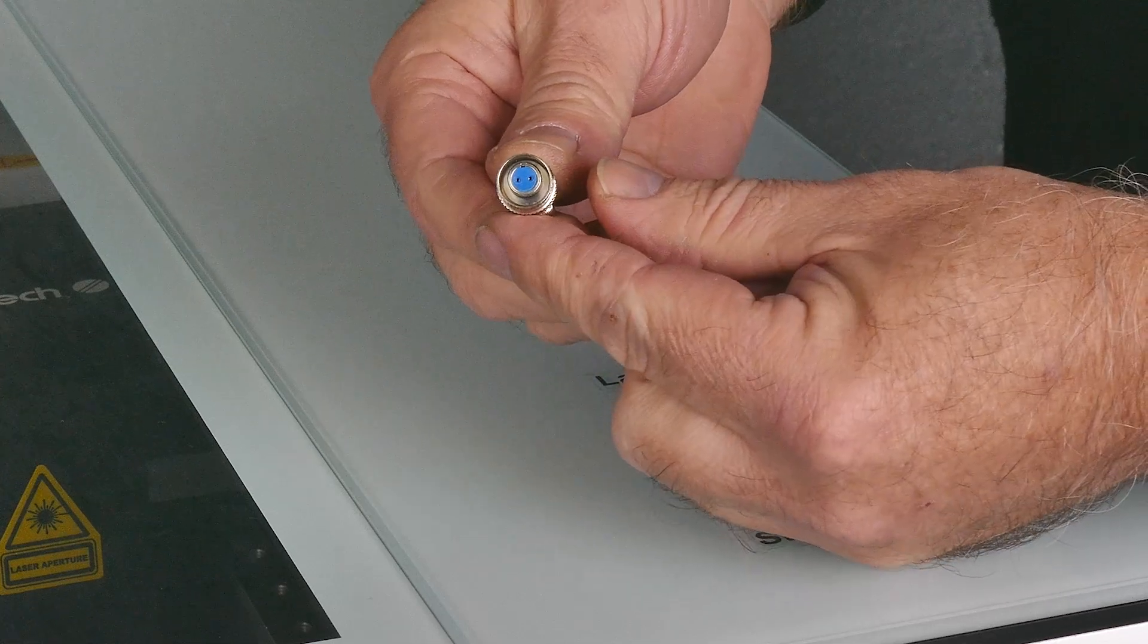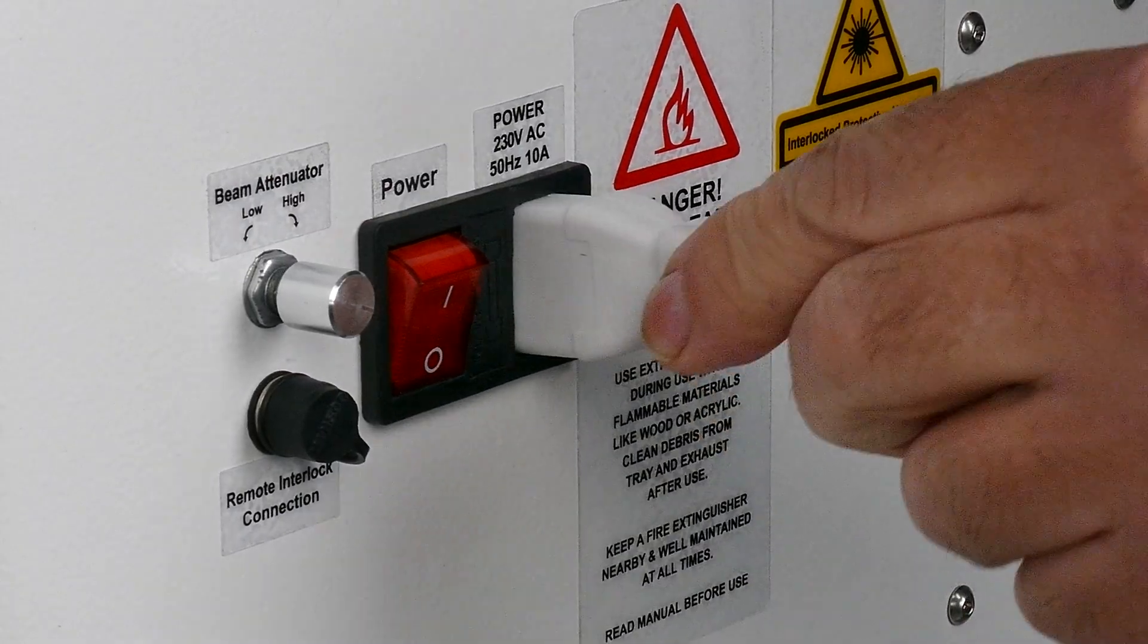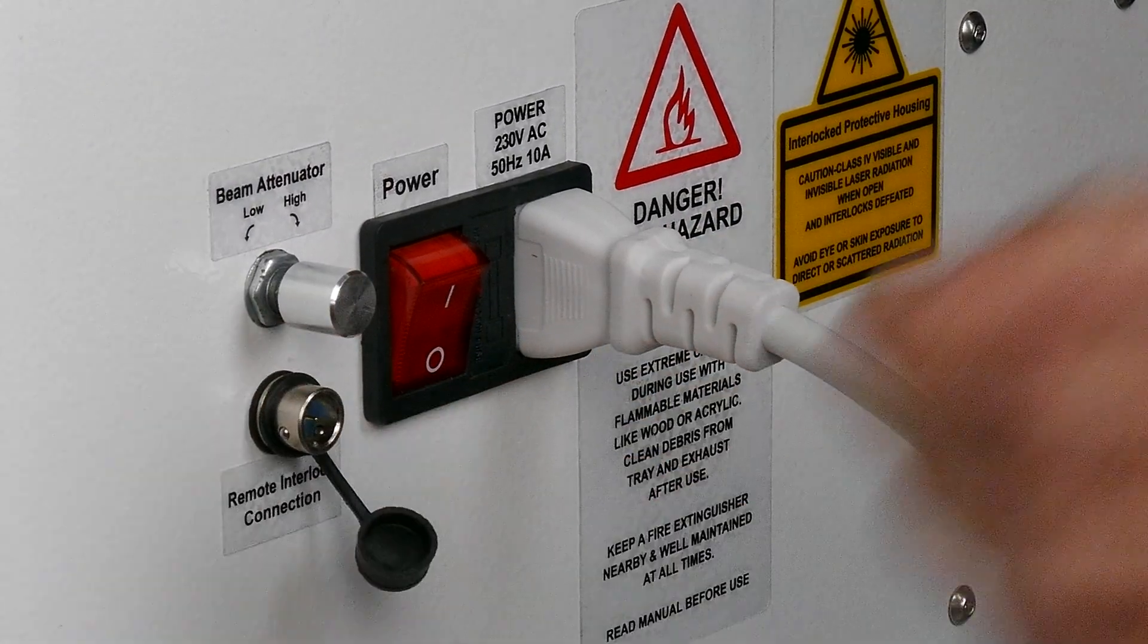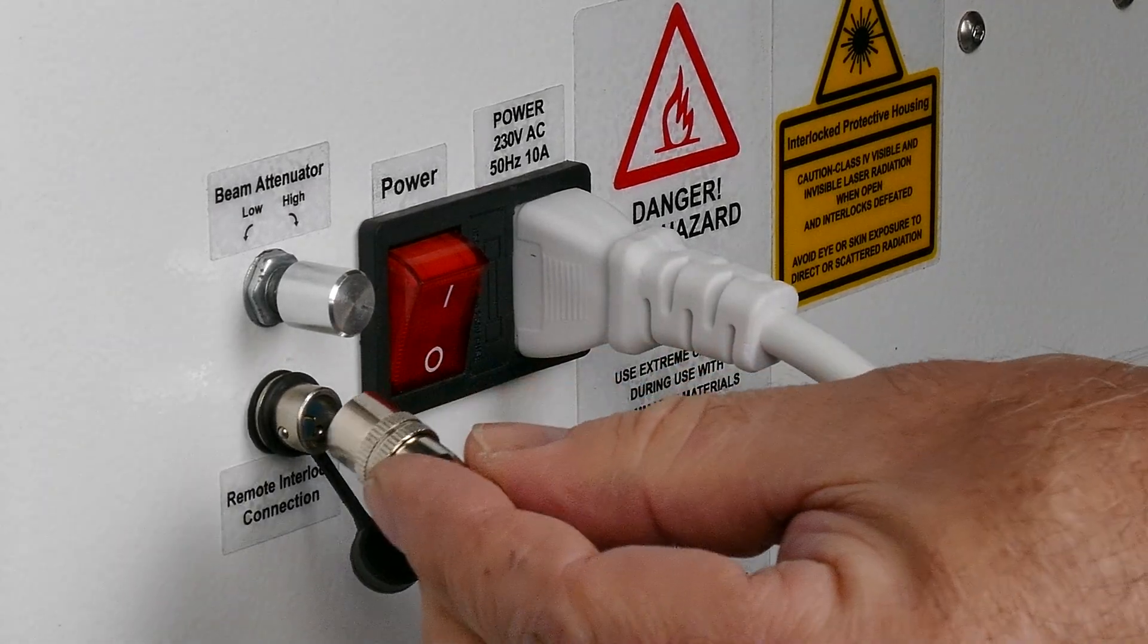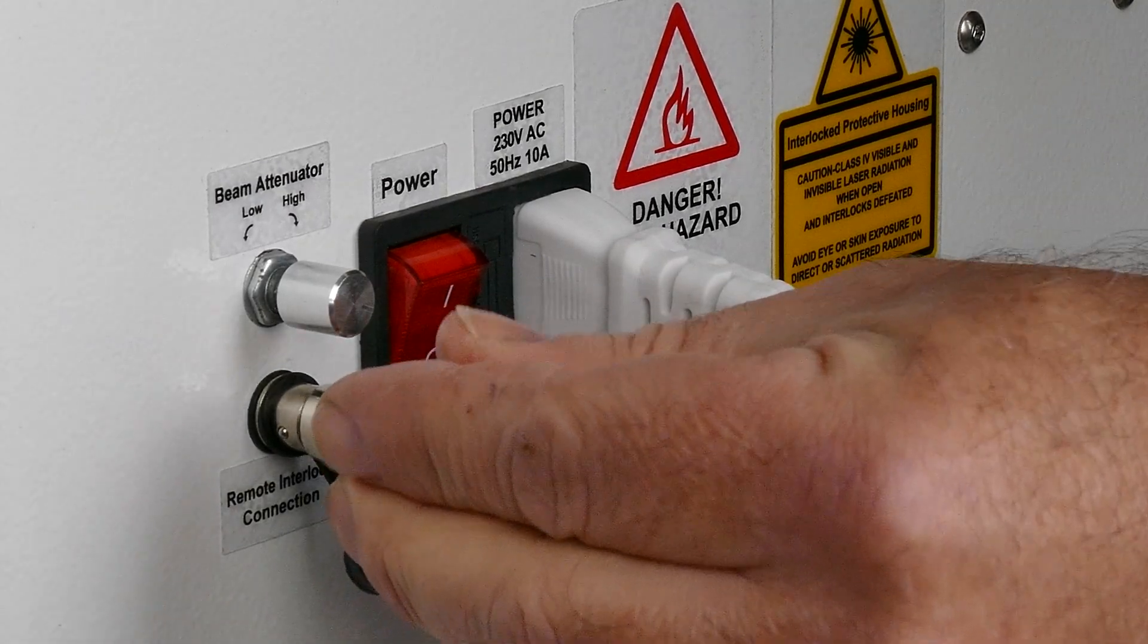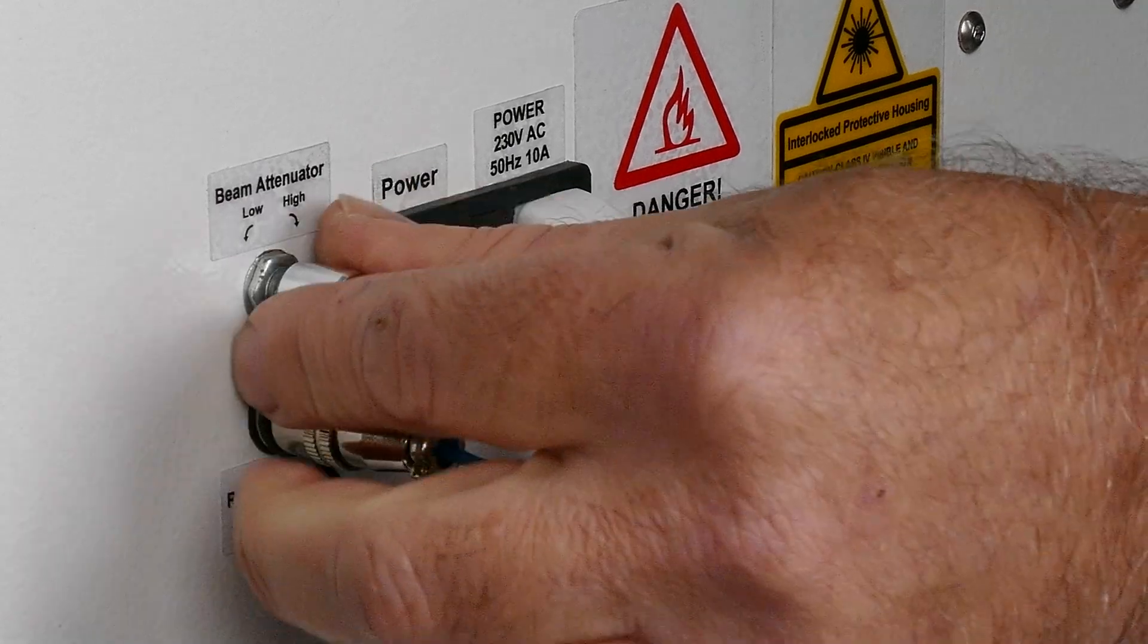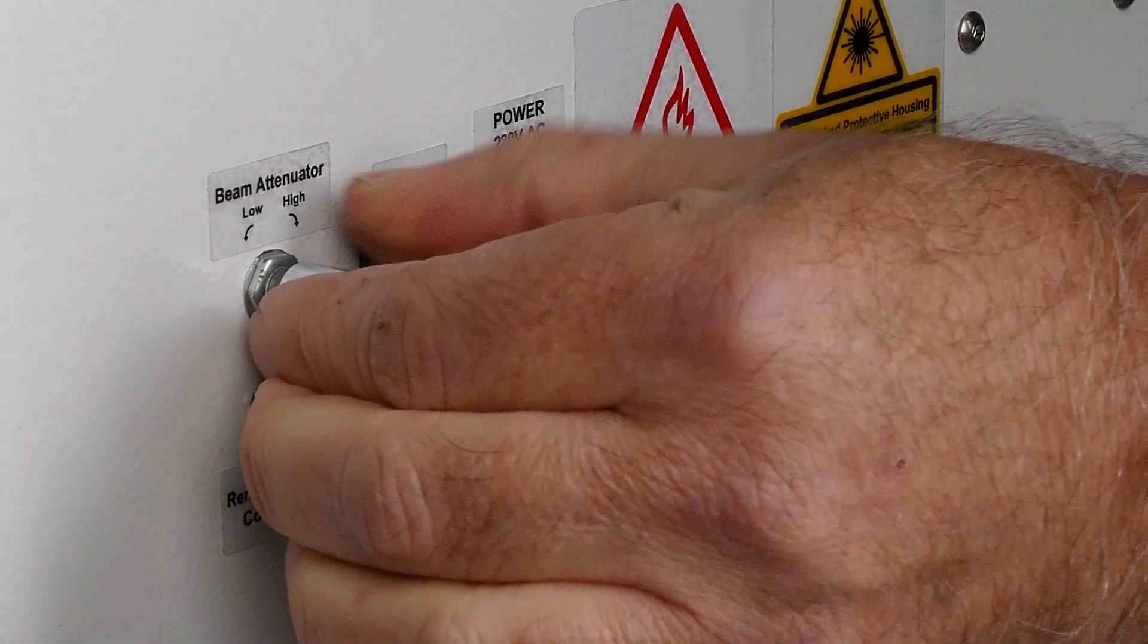This is what the remote interlock looks like and this is where it goes. First, the power cord into the back. Now that's the little plug for the connection. Just above that is the beam attenuator, and you need to turn that right up.